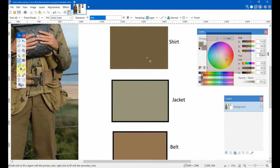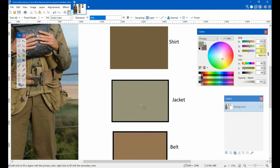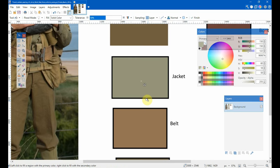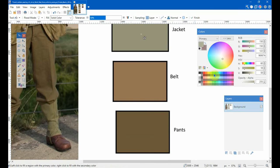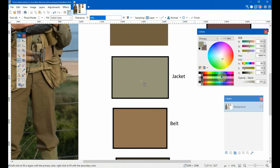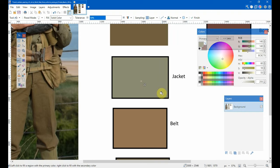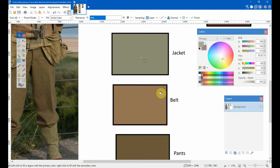And again, with the jacket, we'll just go through each one. Actually, the jacket's pretty spot on. I don't, I think, I don't know, maybe a little more to the brown. Slightly darker. Yeah, I think that's about right there.